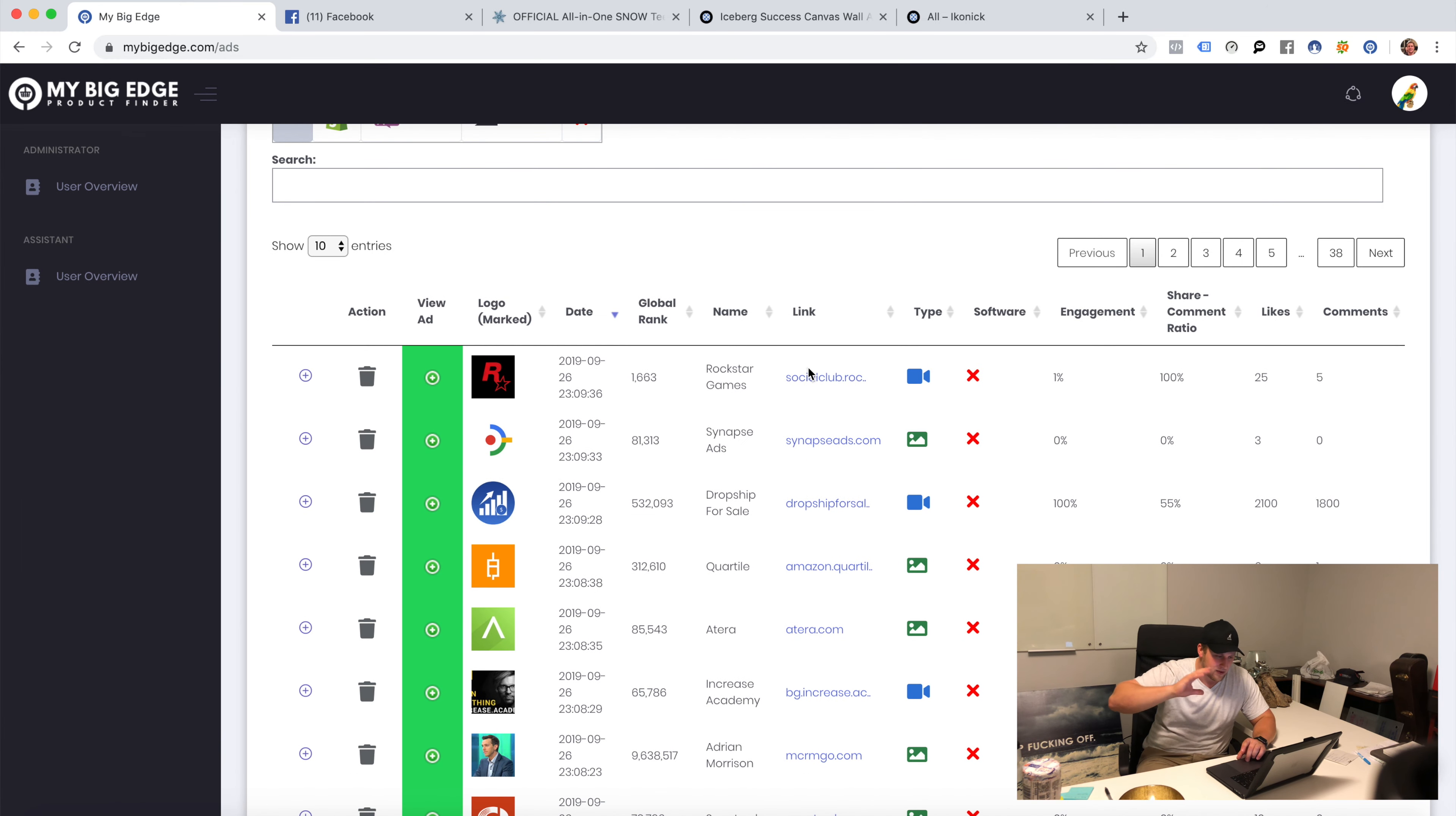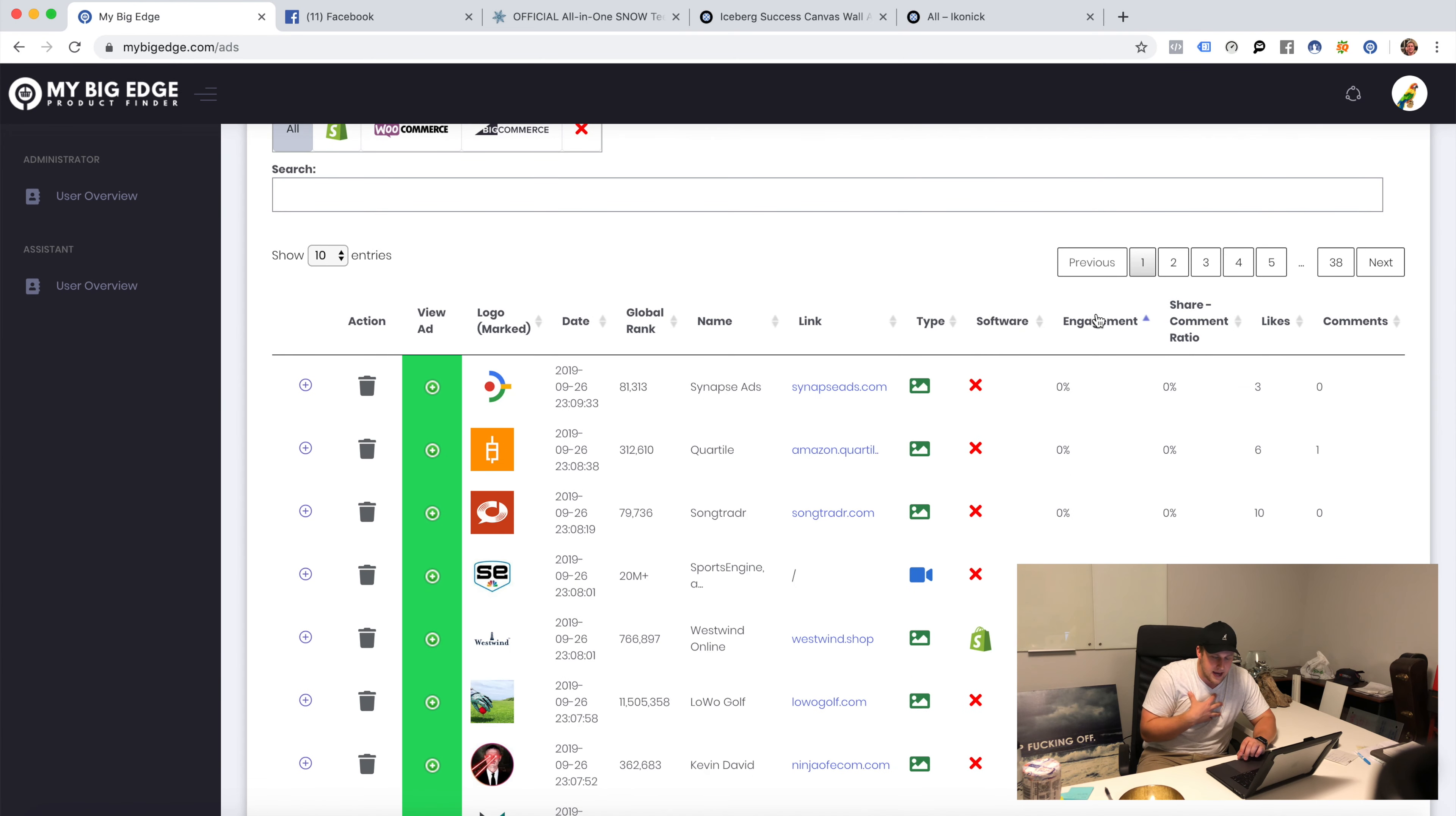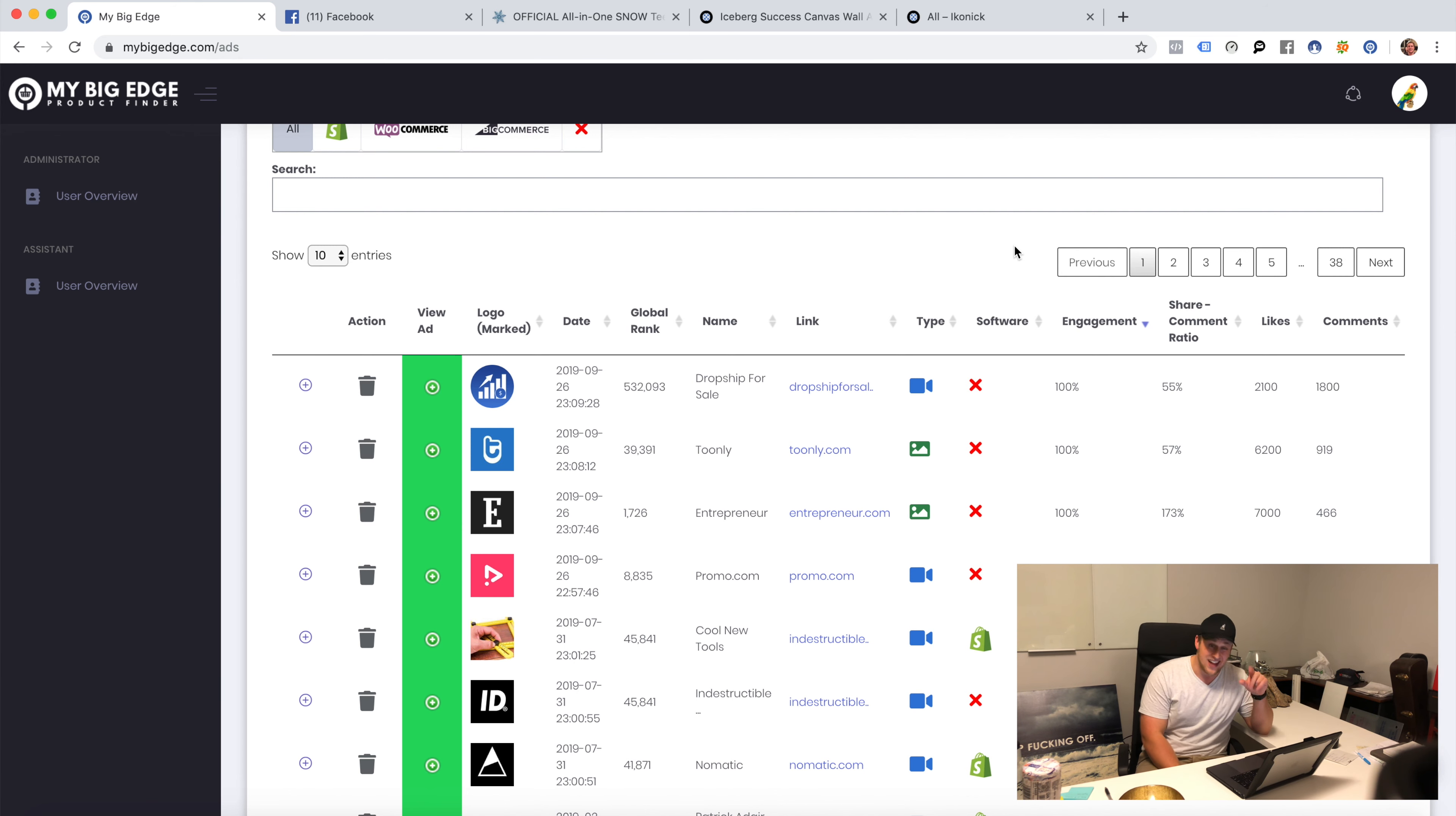I'm in my Big Edge, this is a program, check it out if you care. It saves me a lot of time. I've got all my ads and I'm going to rank them by engagement, from 100 to zero. 100 engagement is an ad that our algorithms picked up and it's like hey, that is a really good ad.